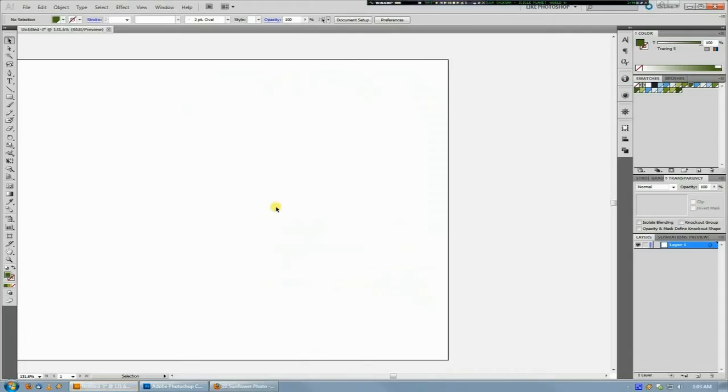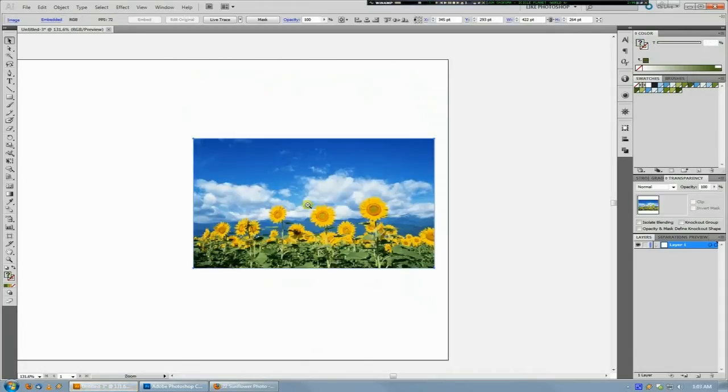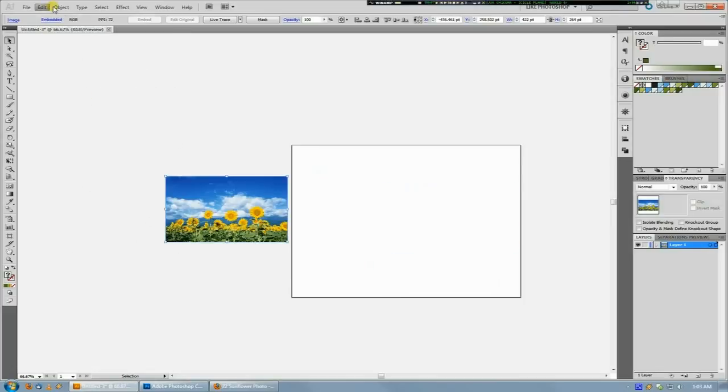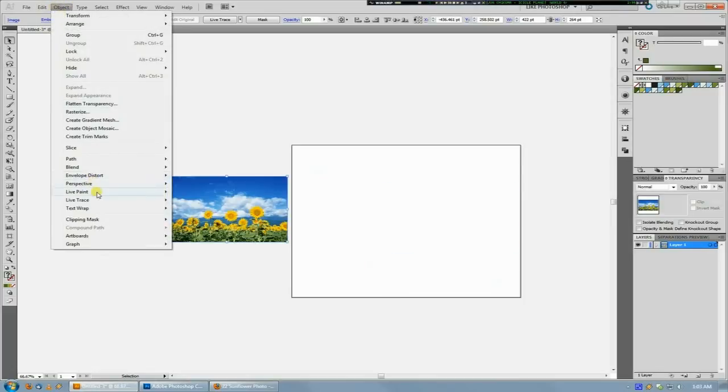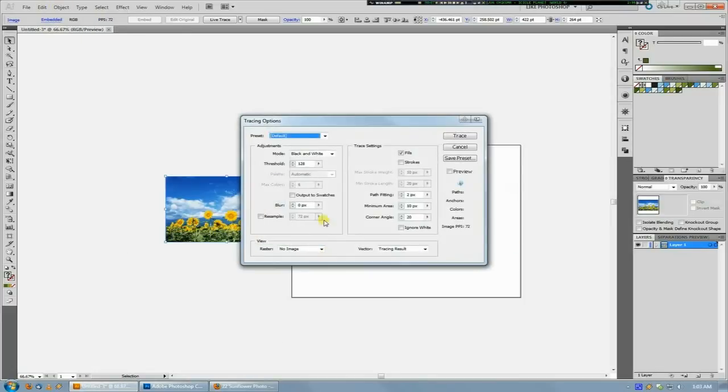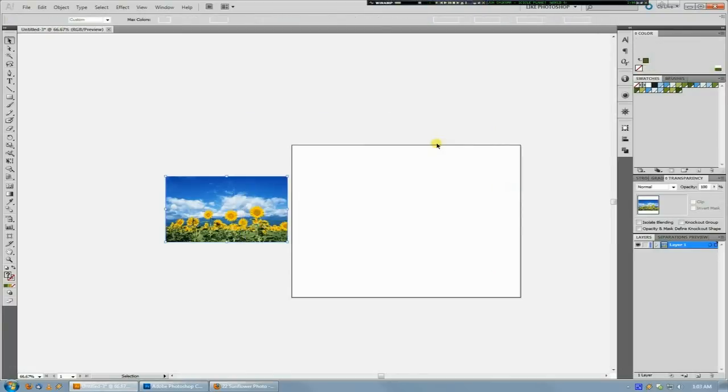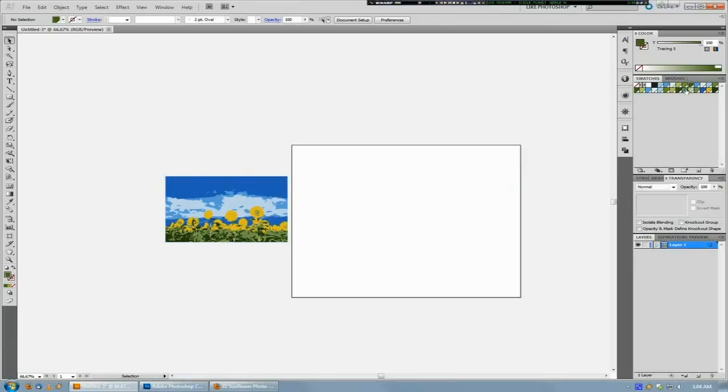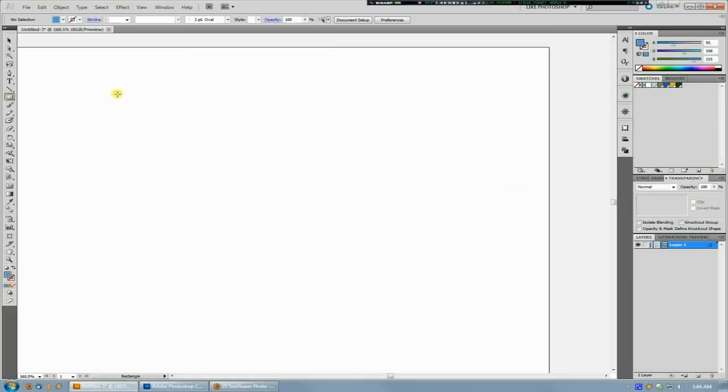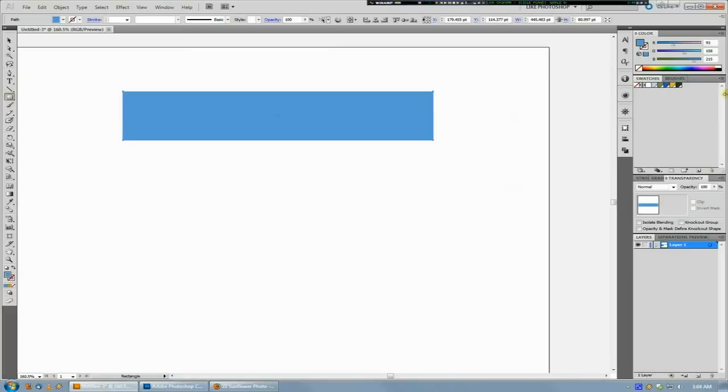Like if we just take this one, do it real quick: Live Trace, Tracing Options, Color, max color six, Trace. And there we go—these are all from the previous one. You can see that by doing this, it really just...